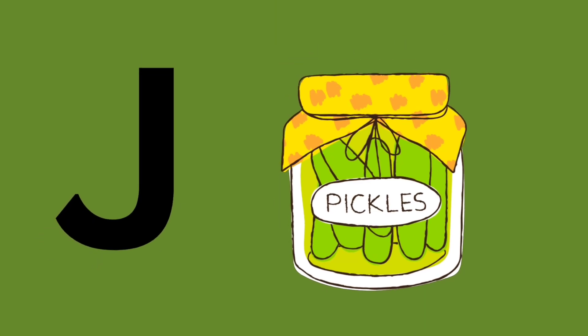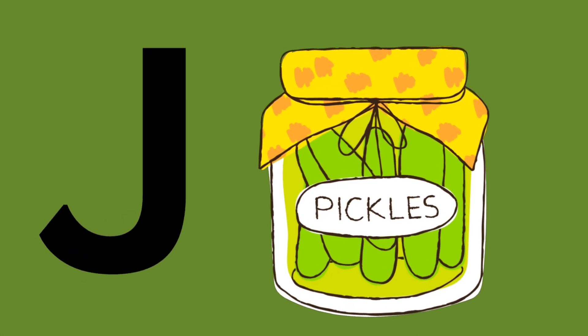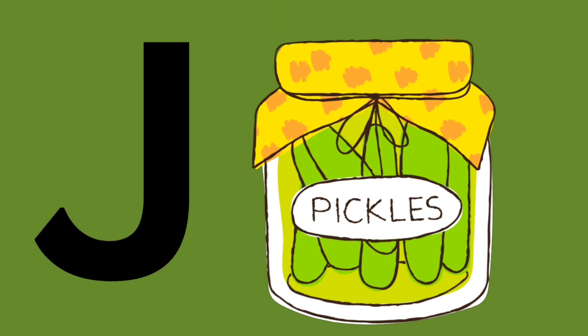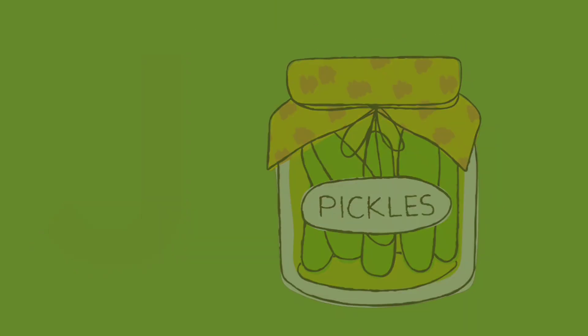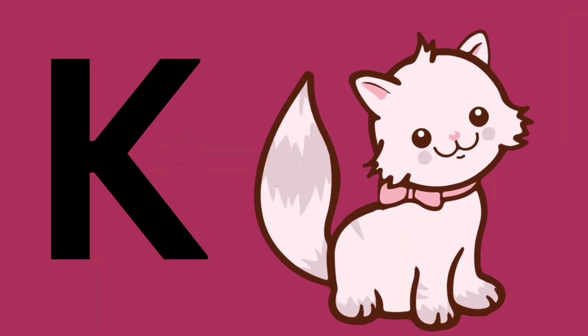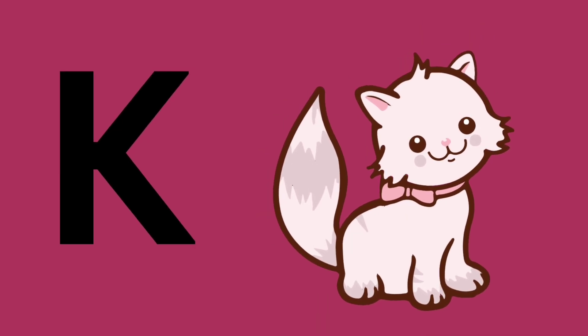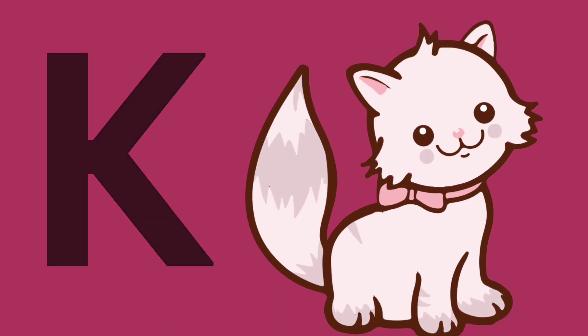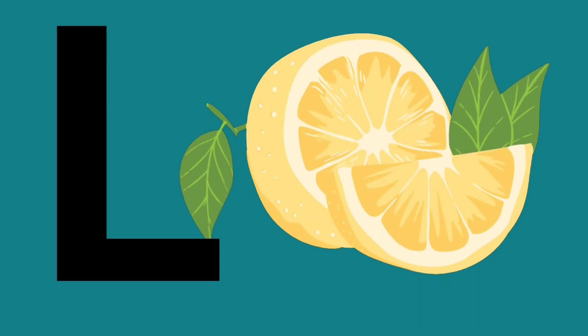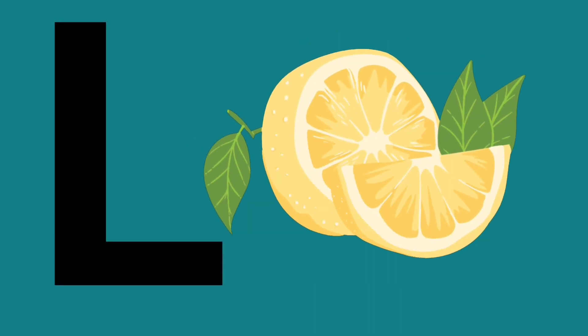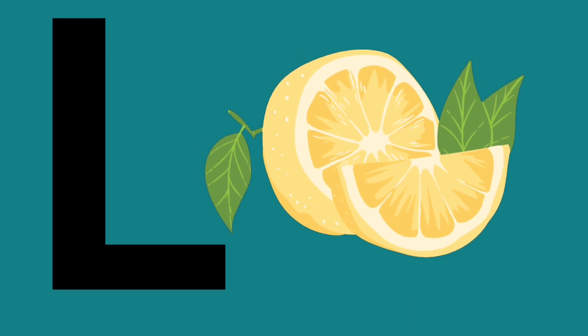J is for jam. K. K is for kitty. L. L is for lemon.